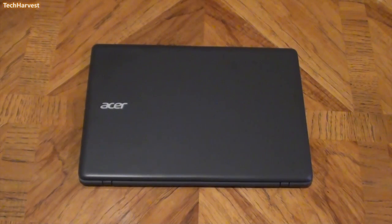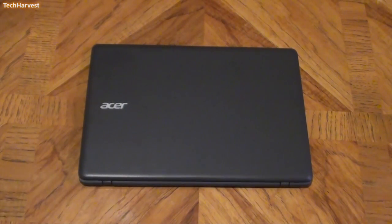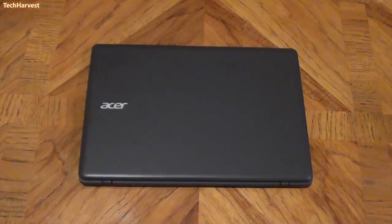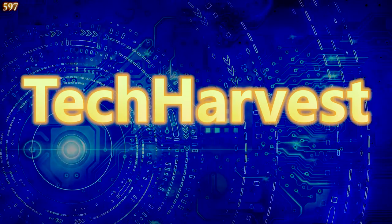In this video, we're going to fire up the Acer CloudBook 11 for the very first time. So let's get to it.